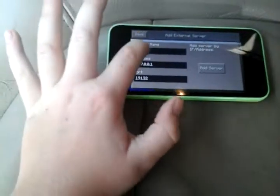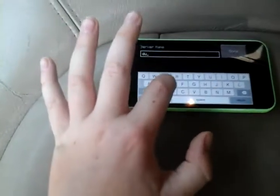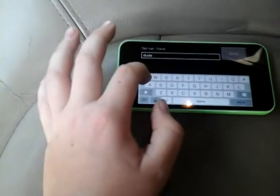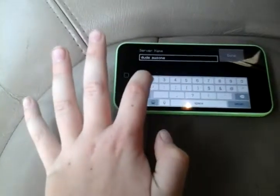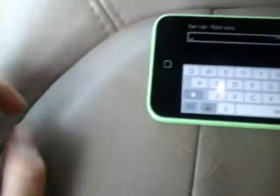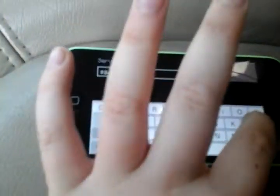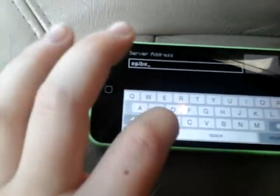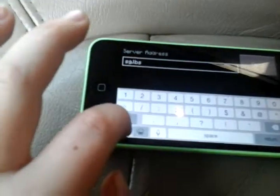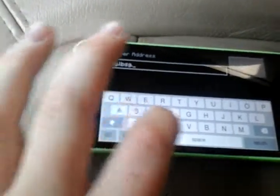You make up a super creative name — here's an example. Then, as you can see right there, it says address. Click on that and put sg.lbsg.net.